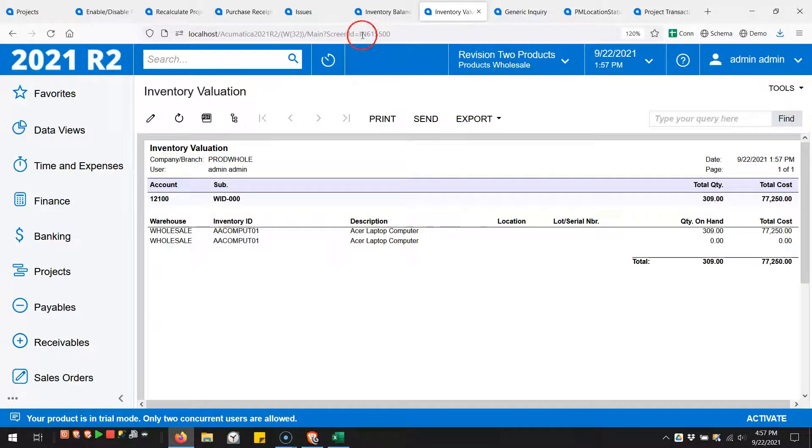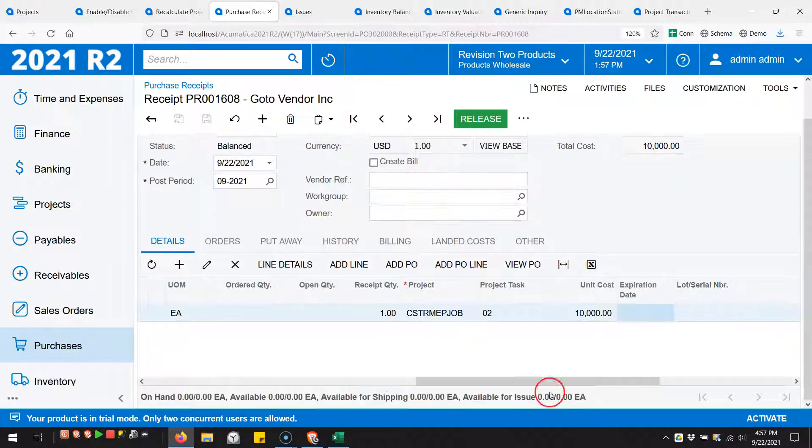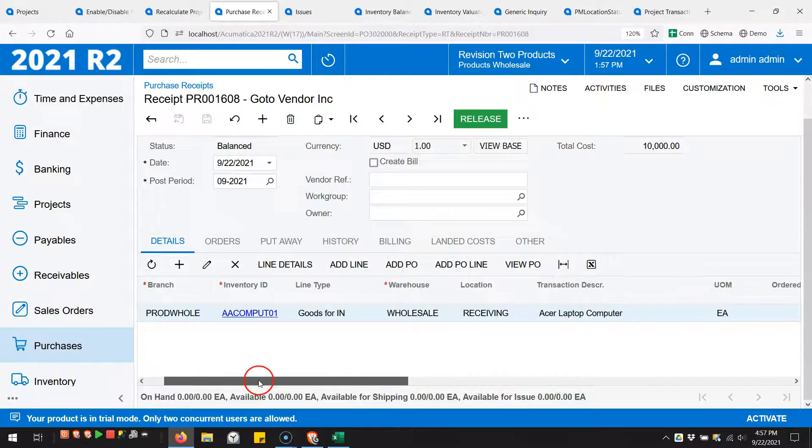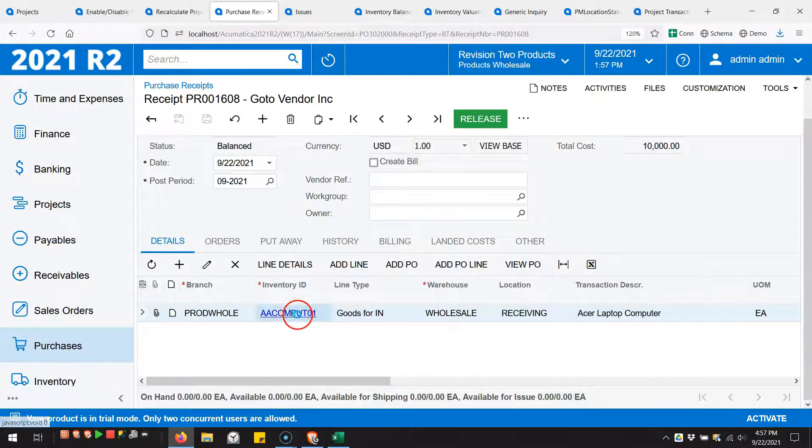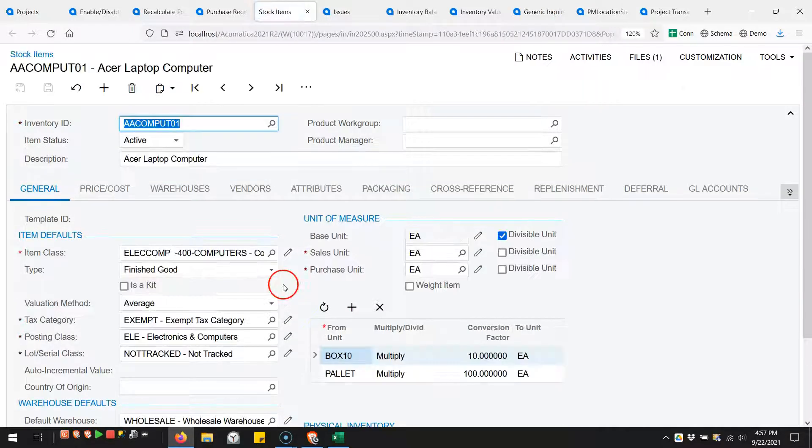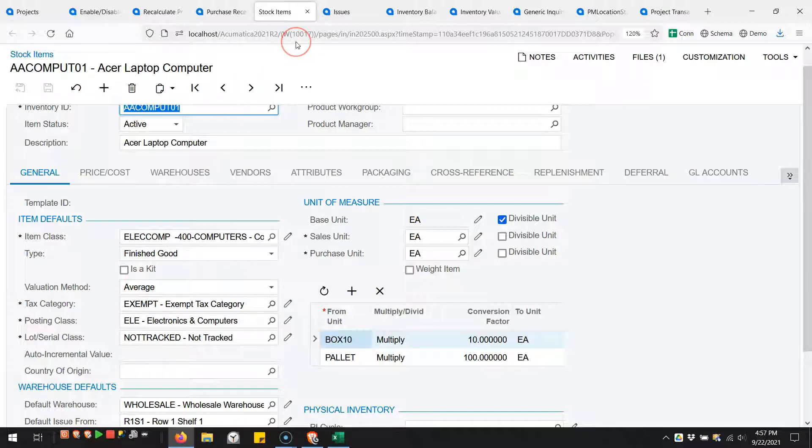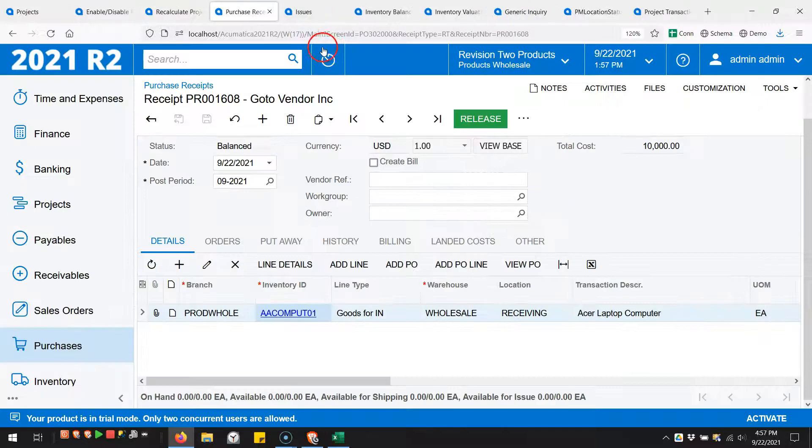Let me take this item here and open it up. I just want to take a look that the valuation method is set to average. So when I use this item, I should be getting an average cost of $250.